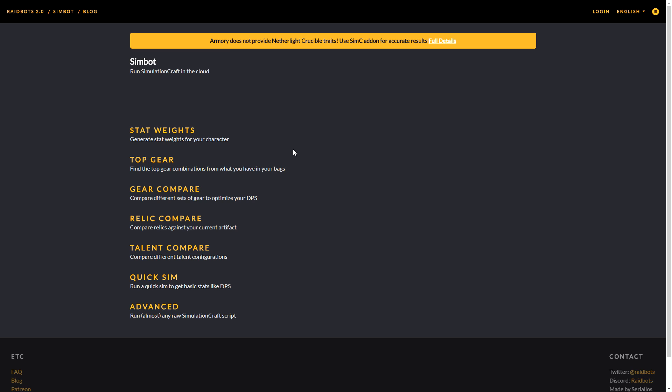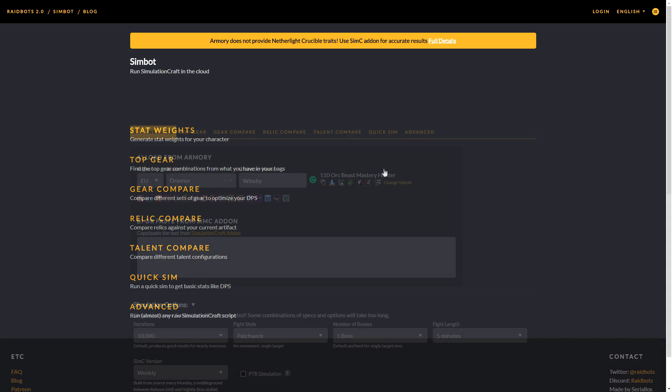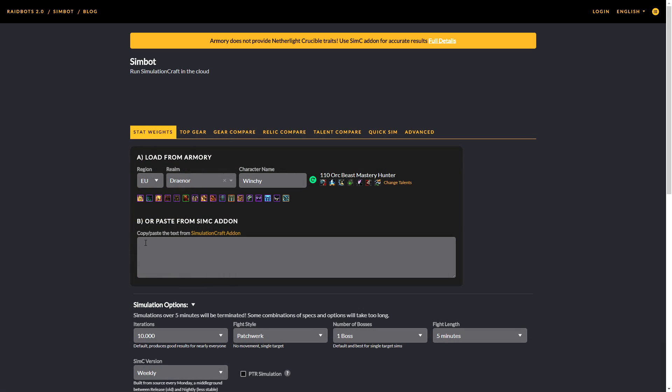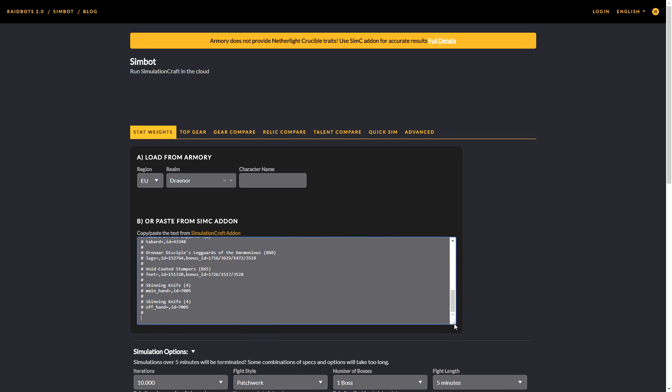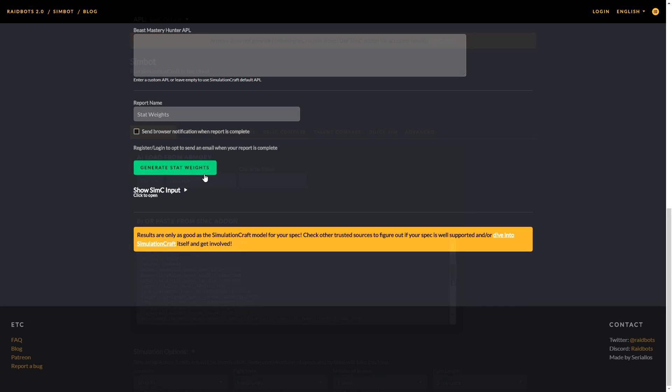Now go to the Raidbots website, which you can also find in my video description, and click on stat weights. Here you have two options: you can either load your character from the World of Warcraft Armory, or you can paste in all the information that you have just copied, which I do recommend if you want more accurate results.